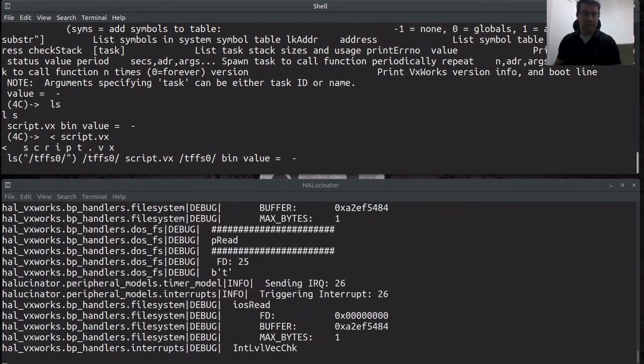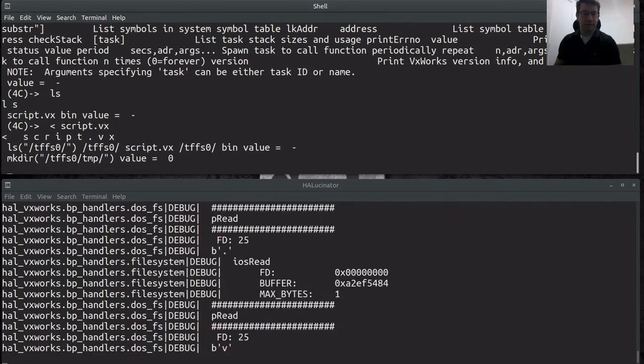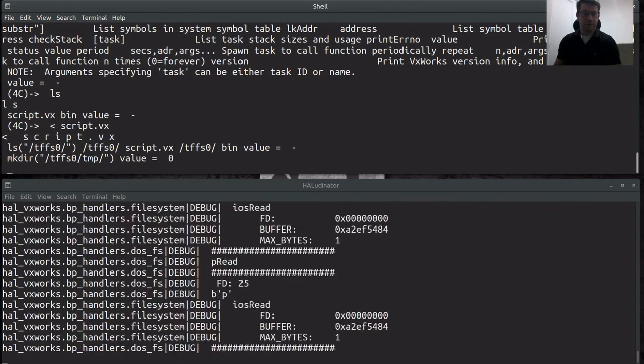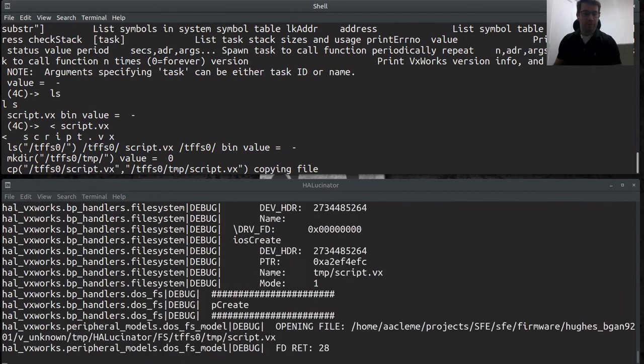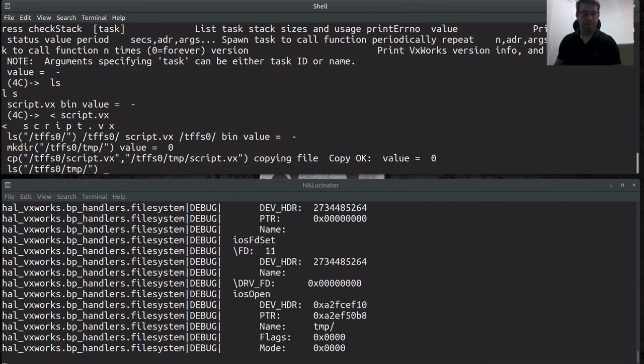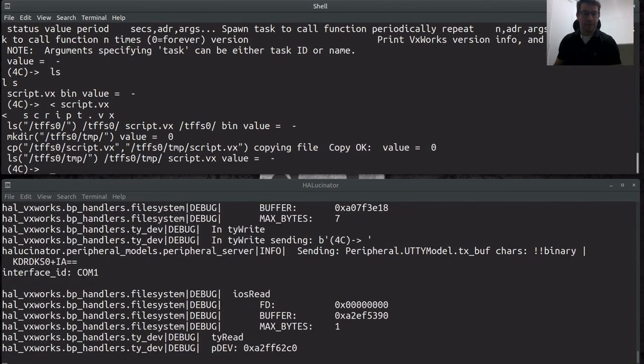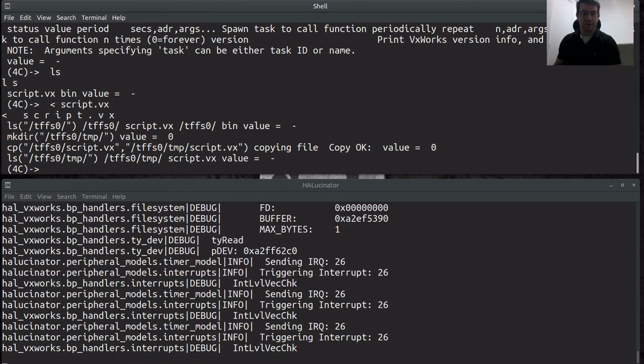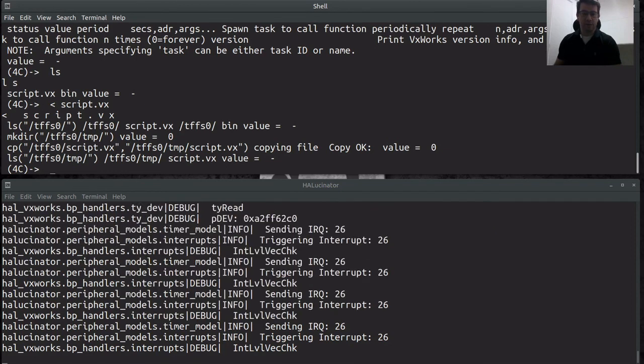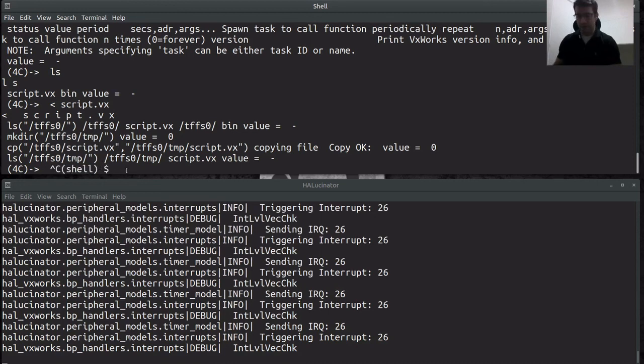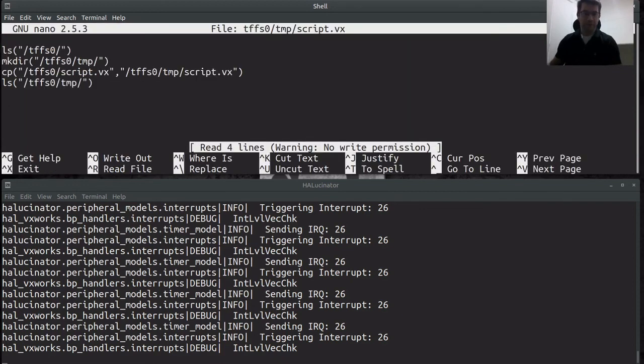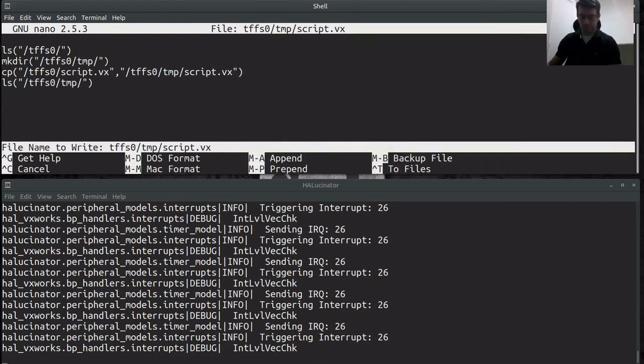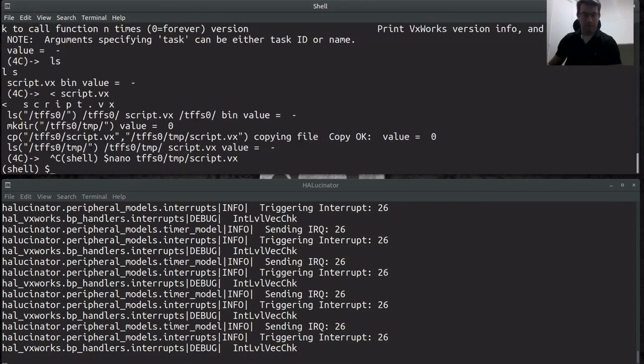See there's the ls in the tffs0 directory. Make directory for the temp directory. Doing the copy. Copy it okay. Then we do an ls. And it's now finished. So we're going to close out of our terminal here. And we can do a nano on tffs0 temp script.vxworks. And you'll notice that it has the same contents showing that that copy did work. And that's our demo. Thank you.